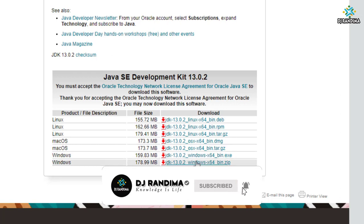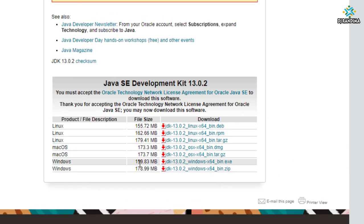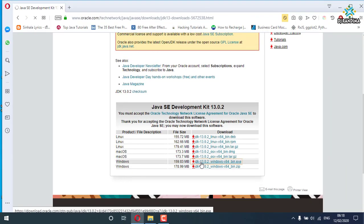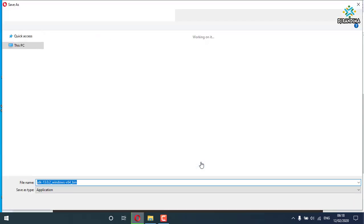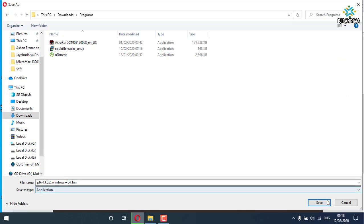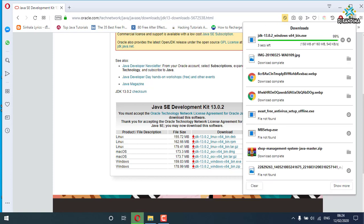I am going to use the 64-bit version. I am going to download the 64-bit. I am going to save it to the download folder.